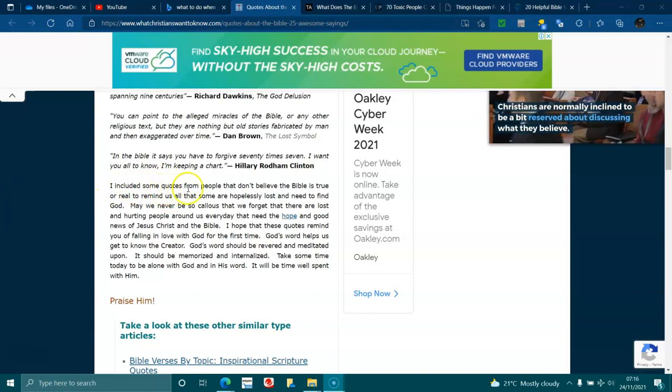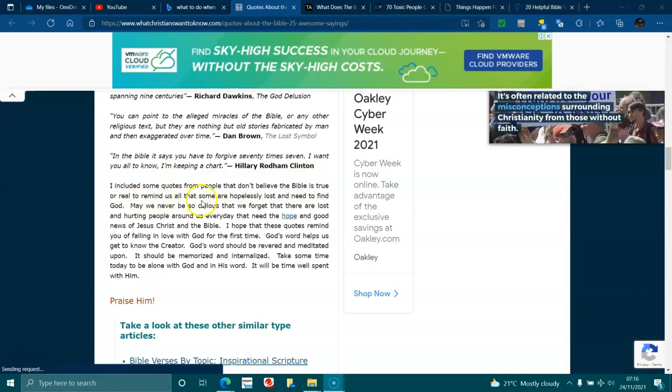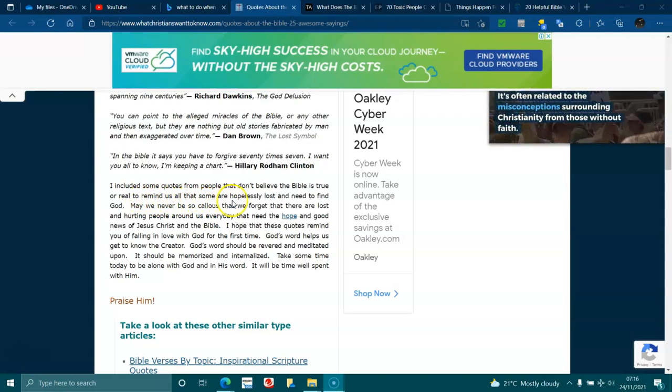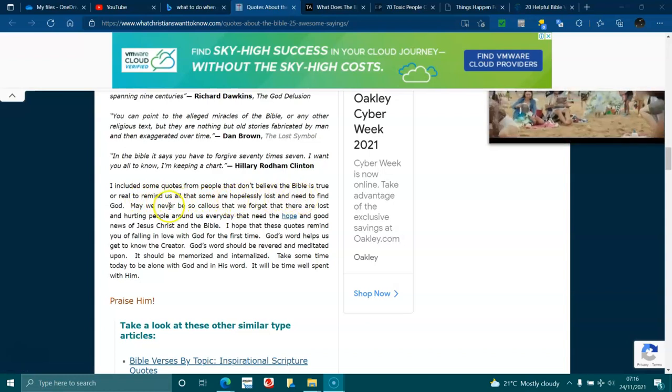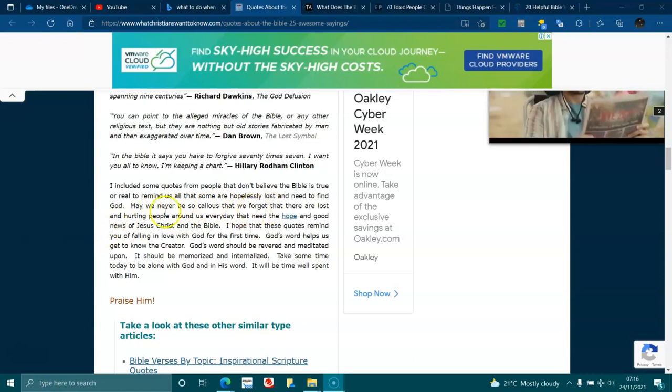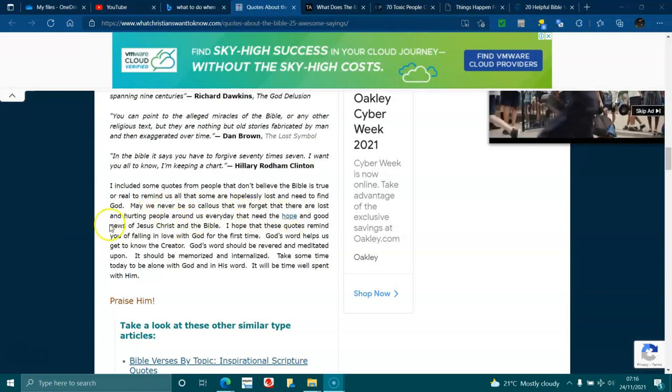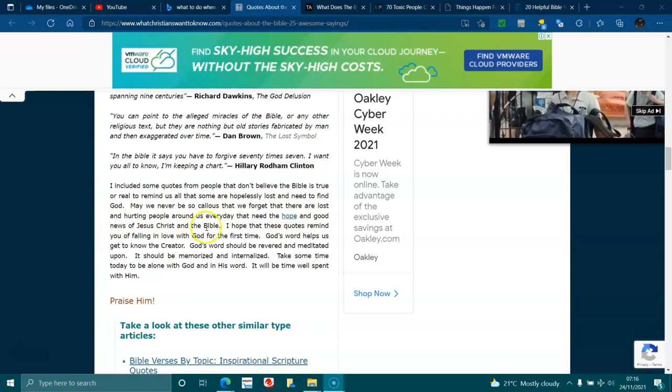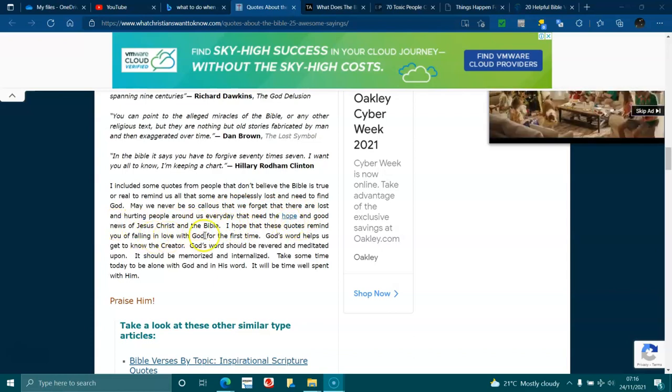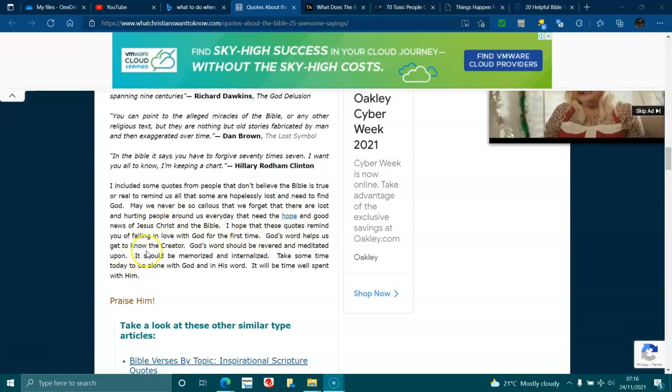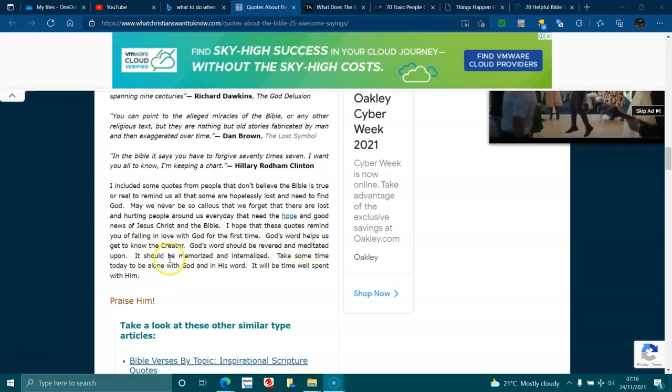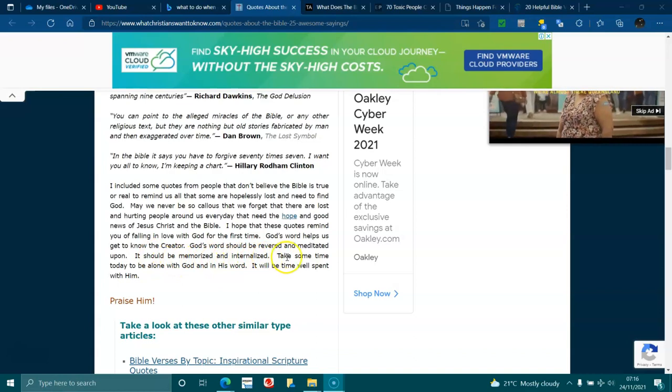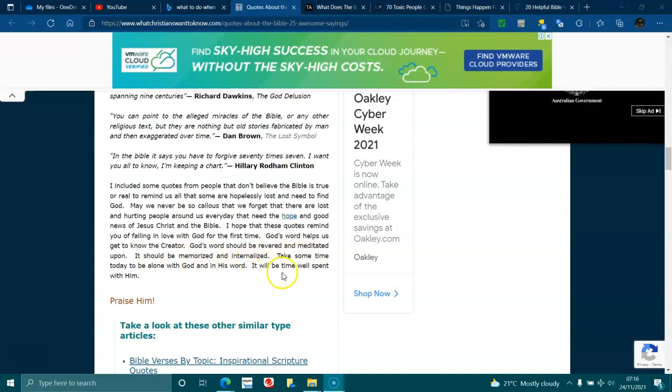I read some quotes from people that don't believe the Bible is true or real to remind us all that some are hopelessly lost and need to find God. May we never be so callous that we forget that there are lost and hurting people around us every day that need hope and the good news of Jesus Christ in the Bible. I hope that these quotes remind you of falling in love with God for the first time. God's word helps us to get to know the creator. God's word should be revered and meditated upon. It should be memorised and internalised. Take some time today alone with God and his word. It will be time well spent with him.